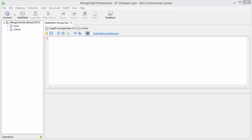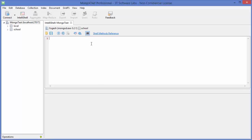Hello guys, welcome to the next video on MongoDB database tutorial for beginners. In this video we will see how we can update a document using MongoDB. Let's get started. First of all, we are going to switch to the same database as we have used in the last video, which is 'school', so just write 'use school'.